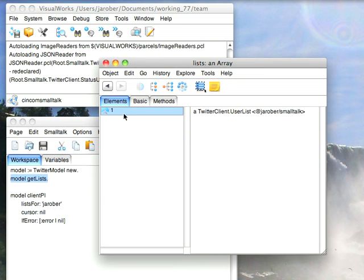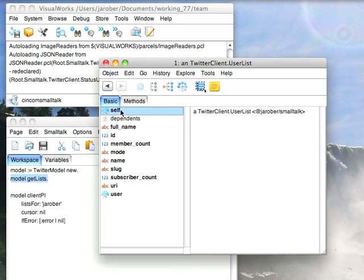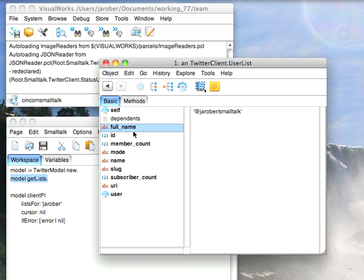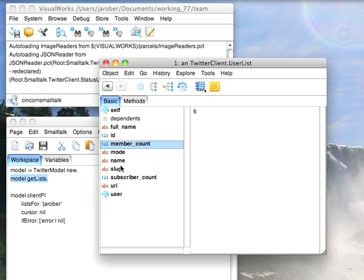I have one that I implemented just so that I could see how this works. So let's dive into this. It's a list object user list, so it's got the name, the ID, the member count, and so on and so on.